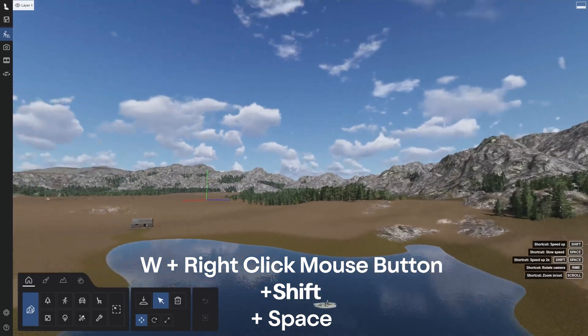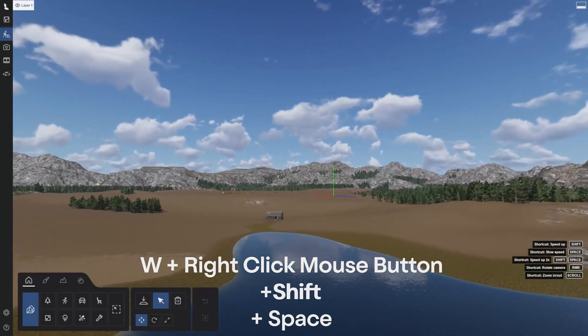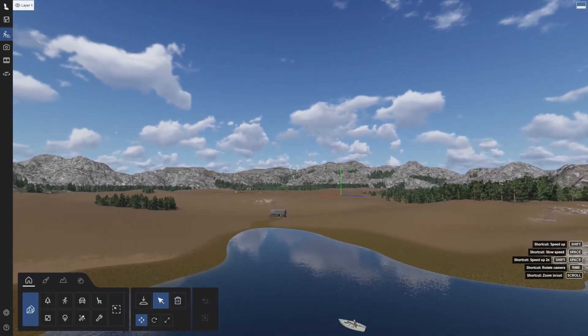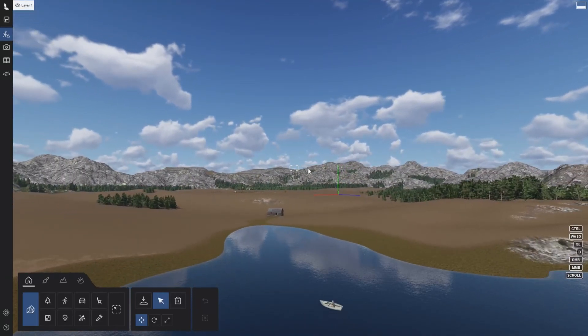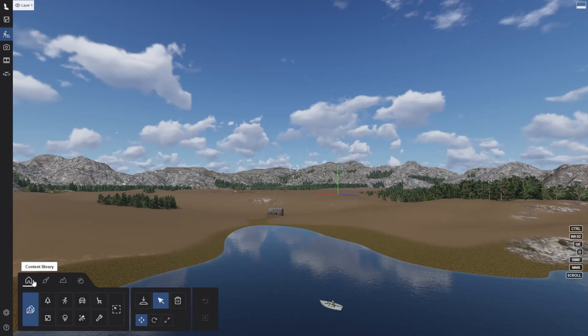Great! Now that we can navigate the space, let's take a look at the interface. Here we are in build mode. There are four different tabs.